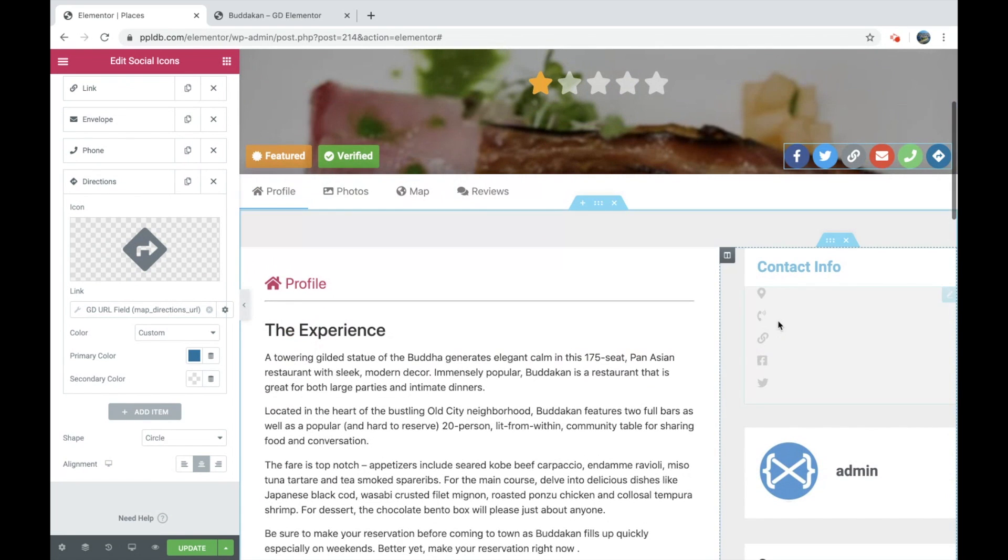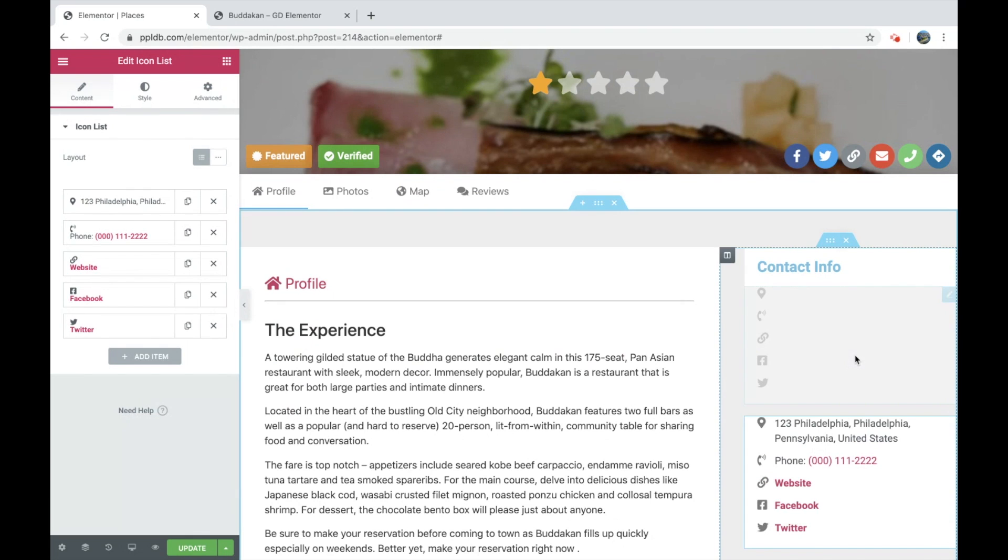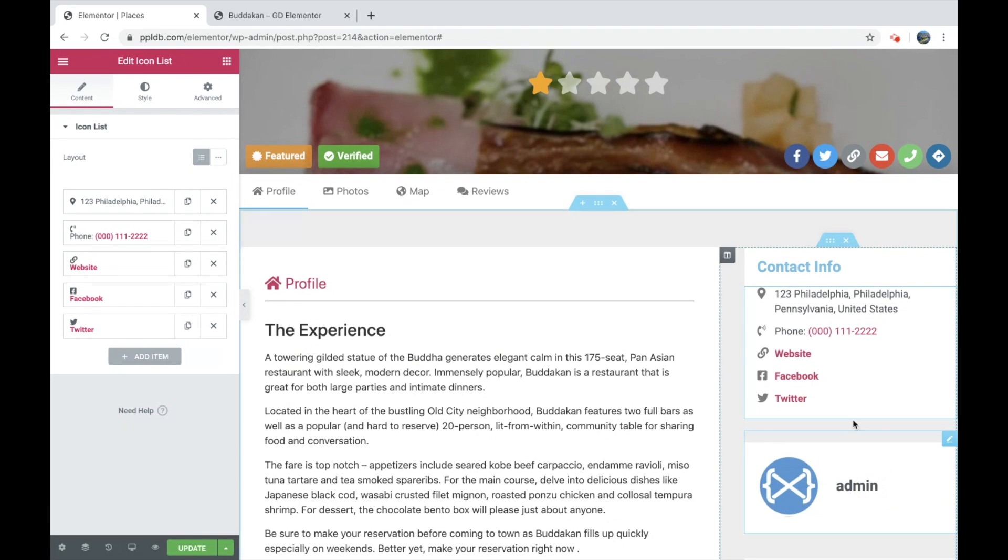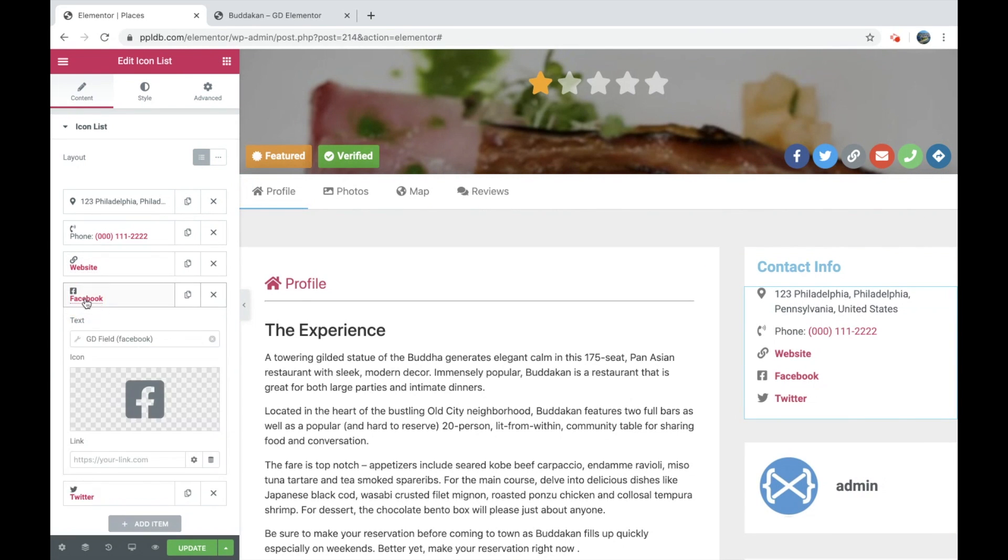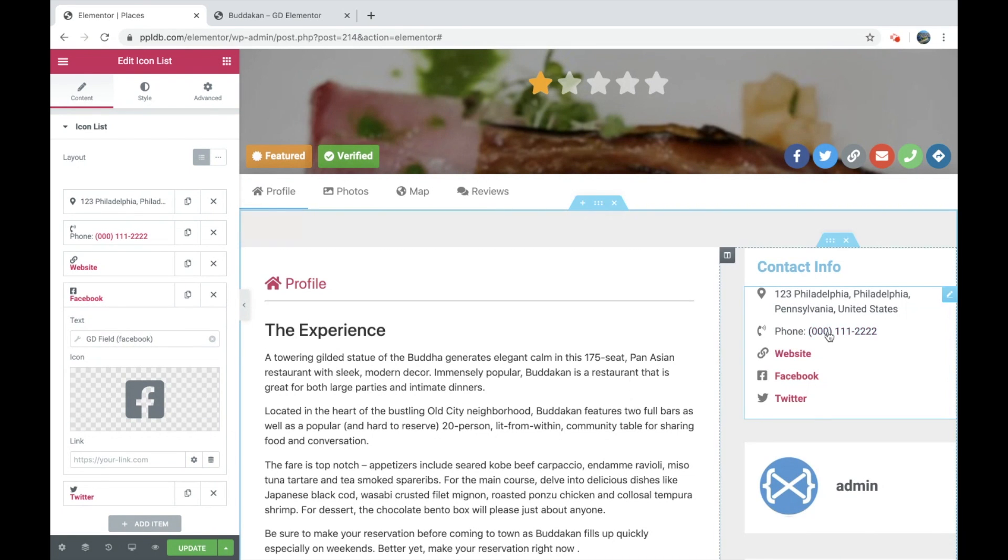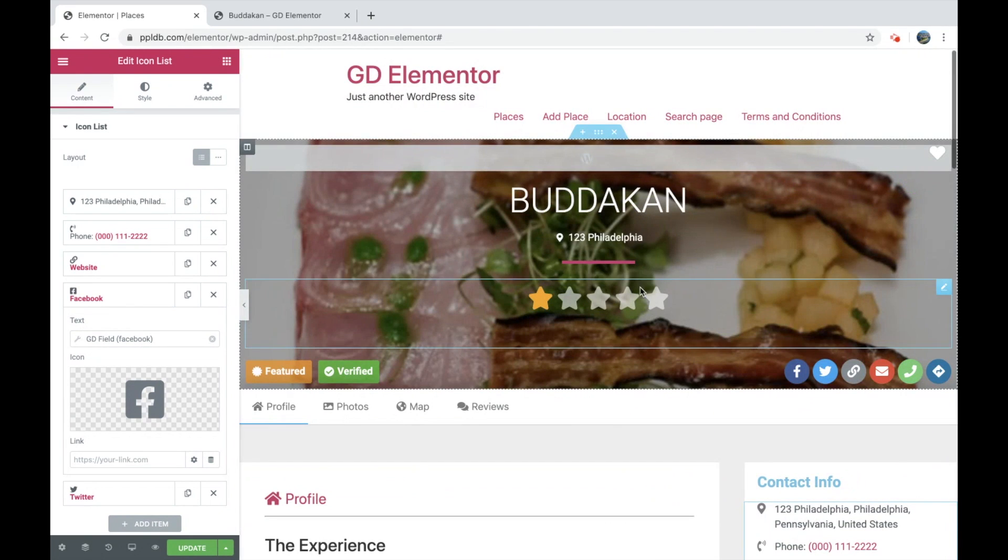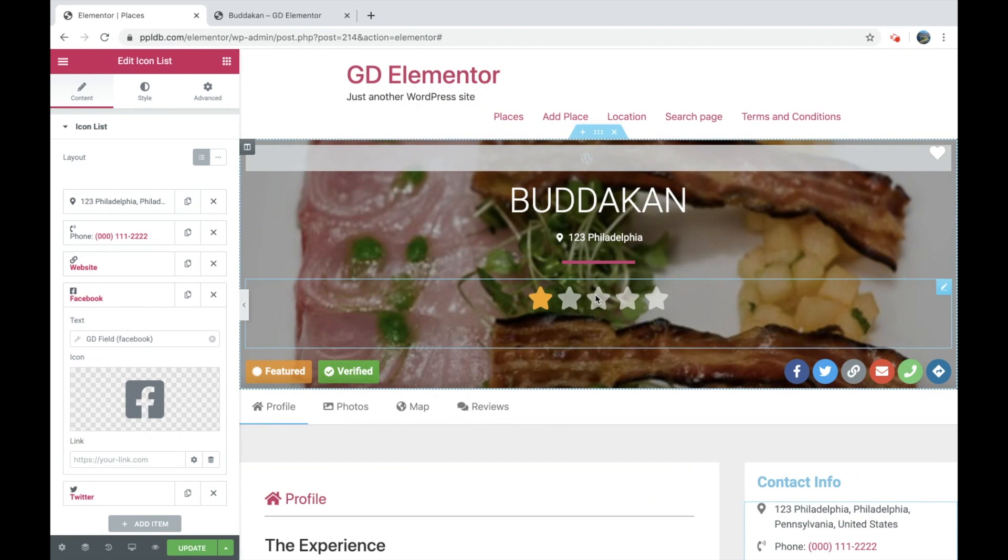The same with the icons down here, which this is hidden for some reason. So this is a list icon here. And again, we've got GeoDirectory fields here, pulling in the information. And the same, we've got the address pulled in here.